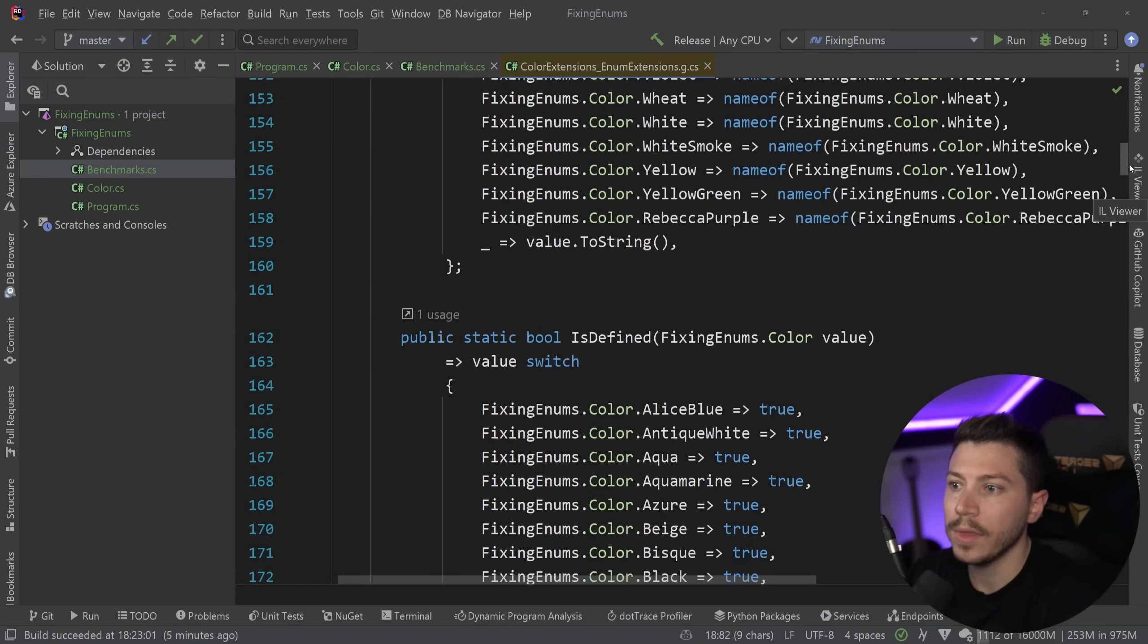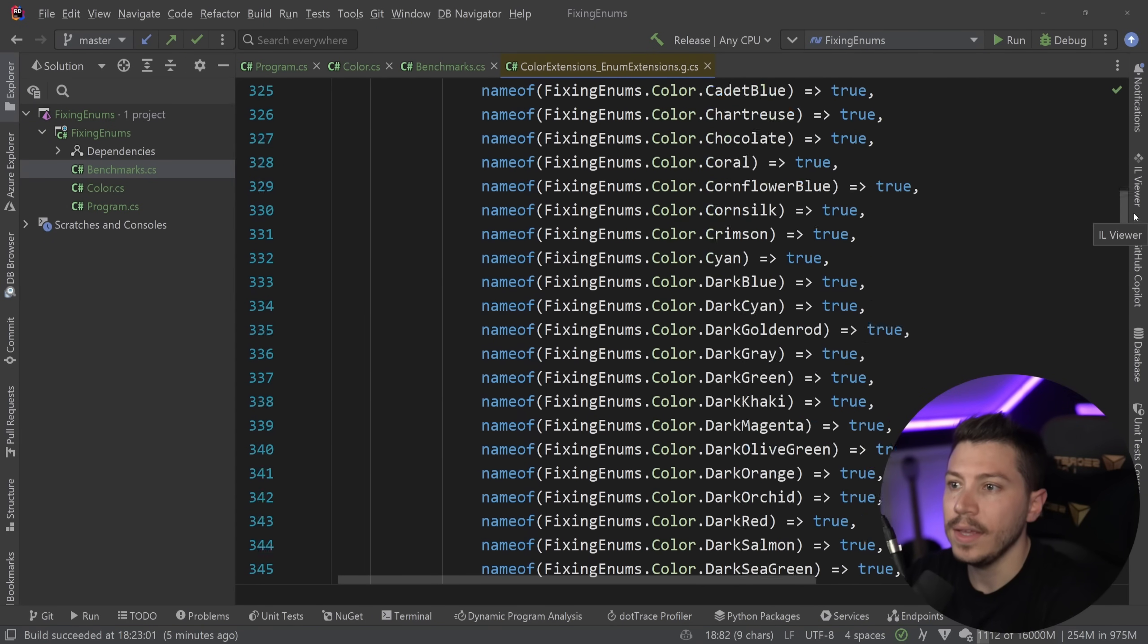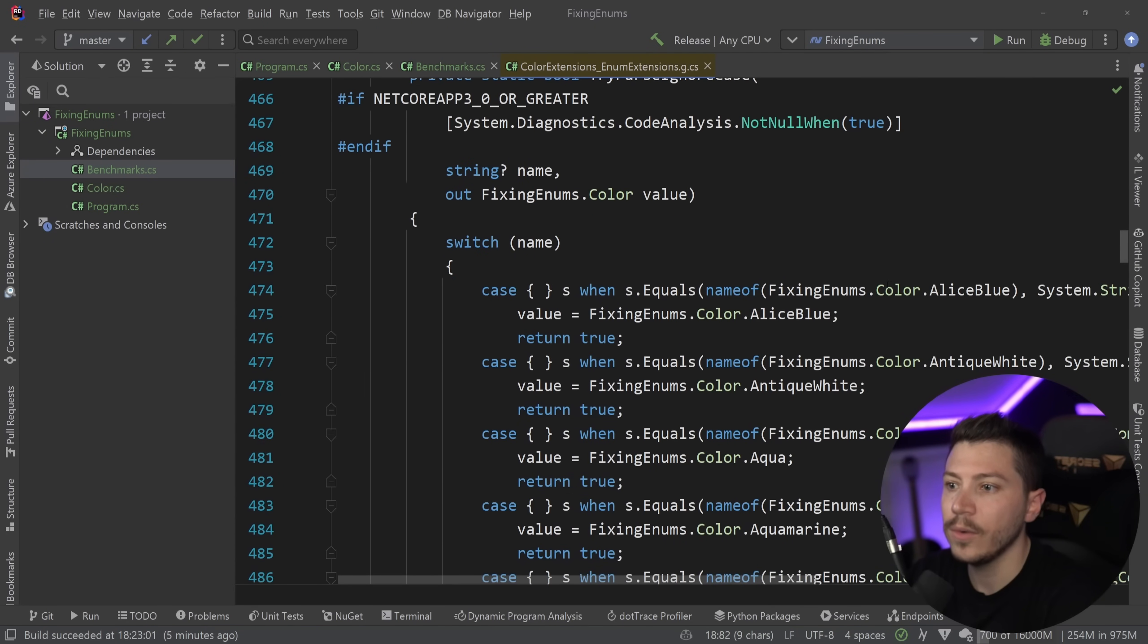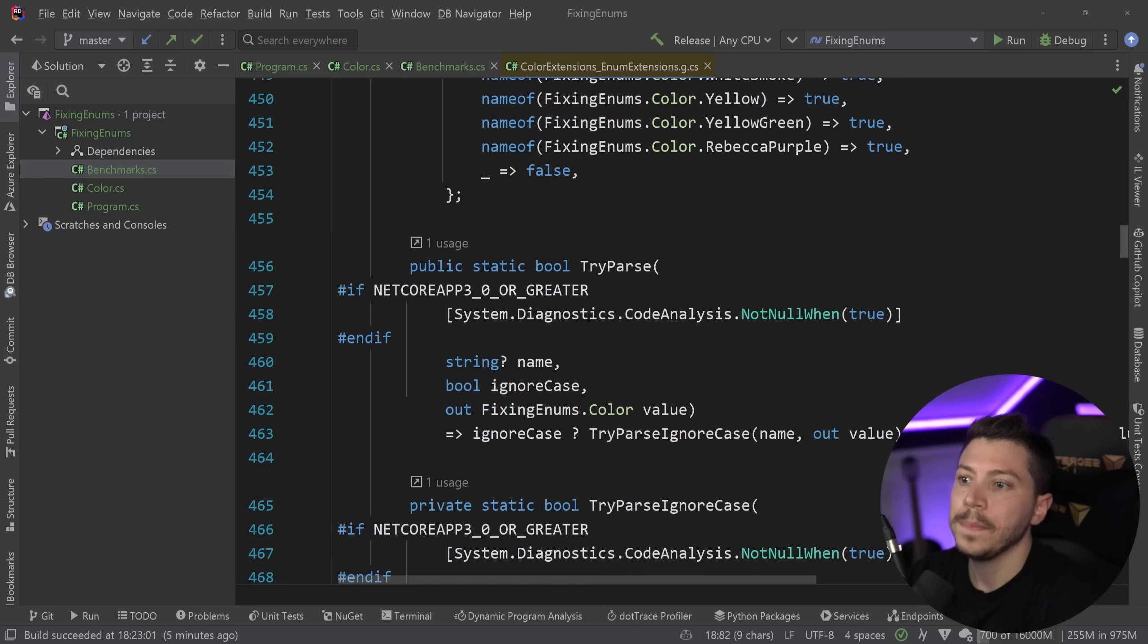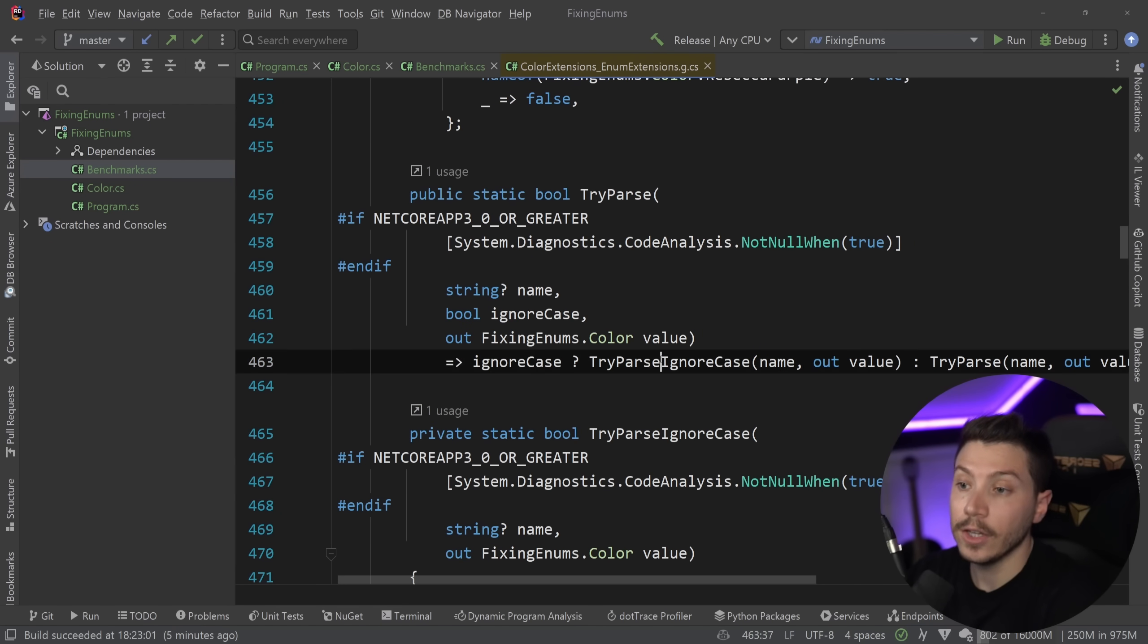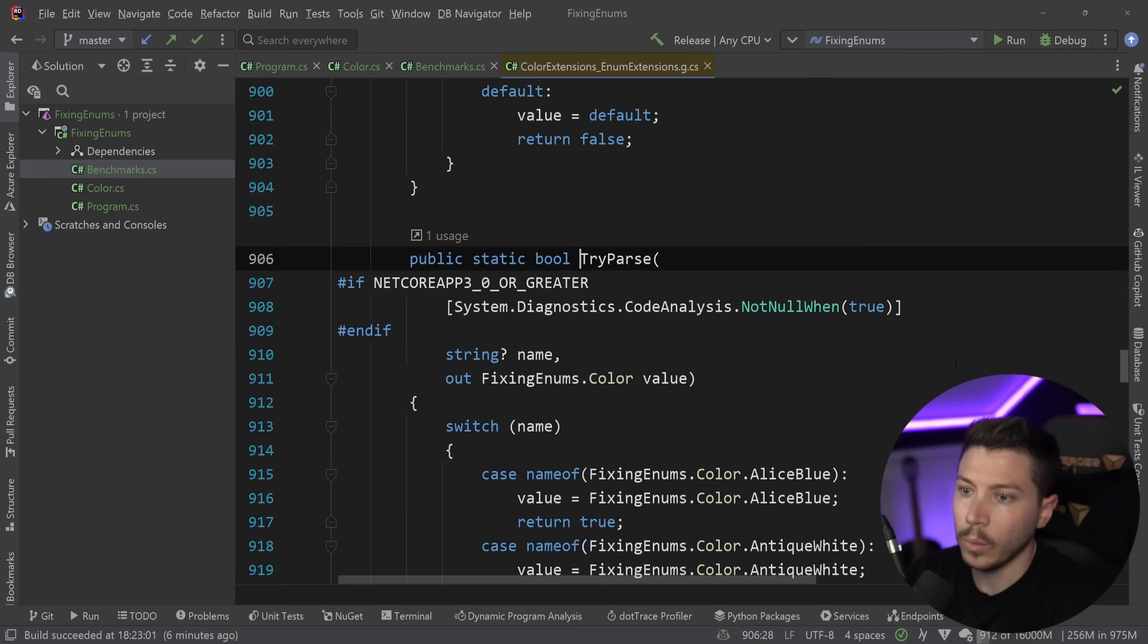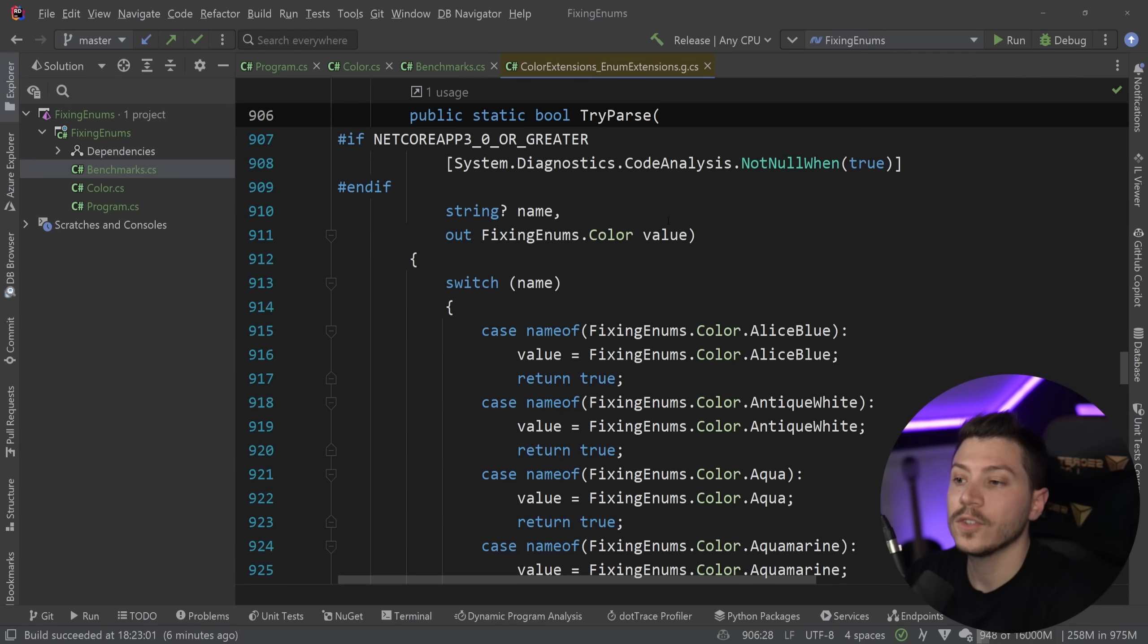Then we saw that isDefined and the other one is, well, isDefined has a few overloads. And then the other one is TryParse. You also have a TryParse ignore case. Let's go ahead and see what's in this TryParse method.